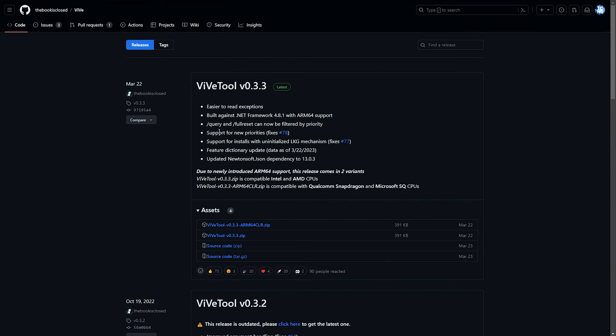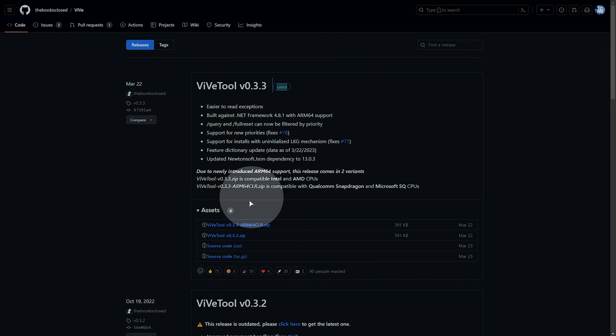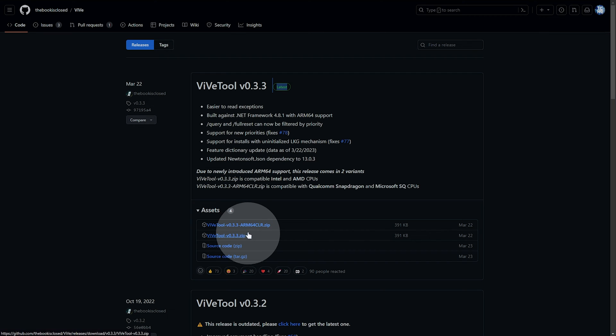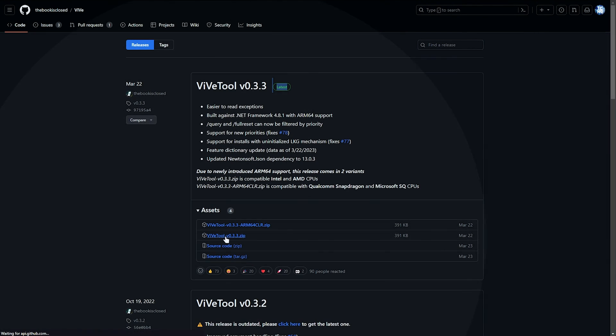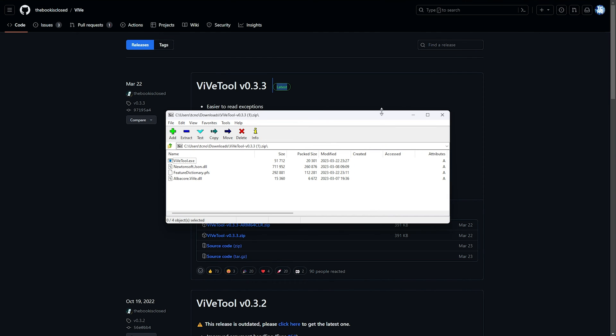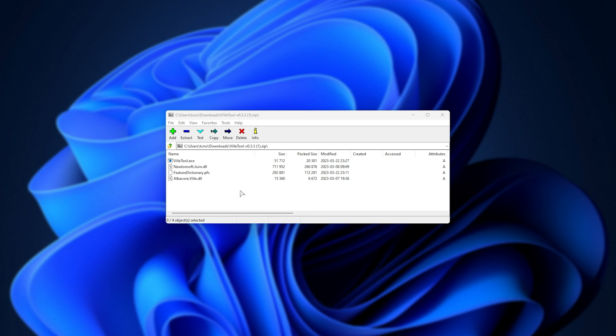In the description down below, you'll find a link to this page here, where we can download ViveTool. Simply locate the latest release at the very top and look for the zip file over here that doesn't include ARM in the title. So this one here. I'll click it to download it, and we'll open it, where we'll see all of these files inside of it.